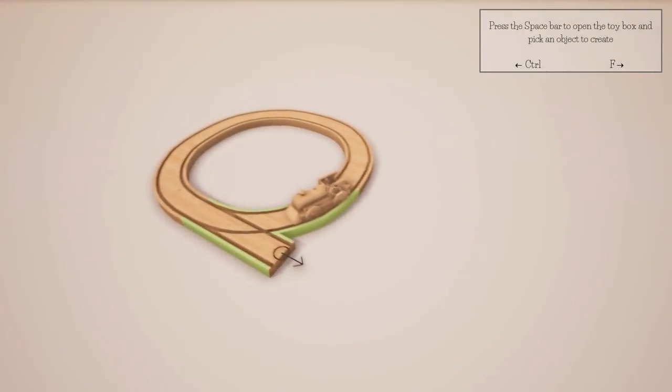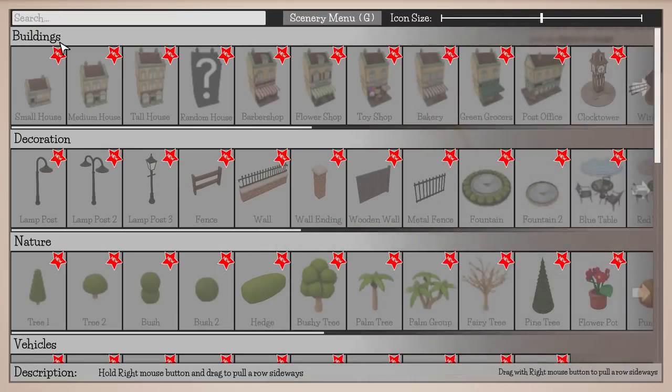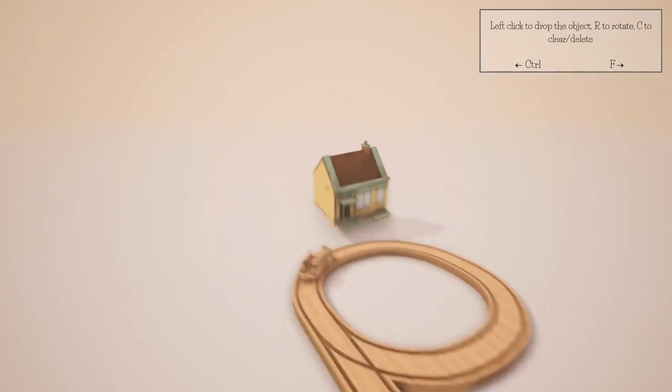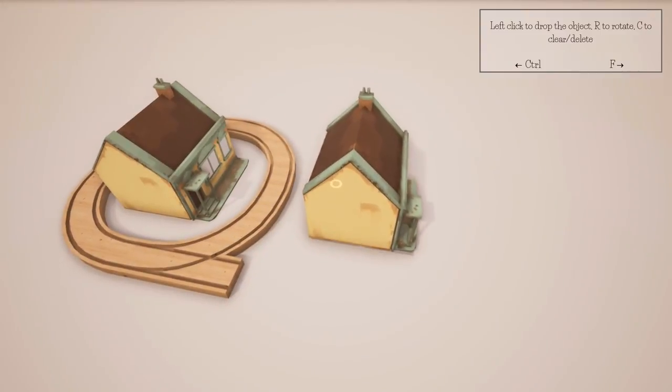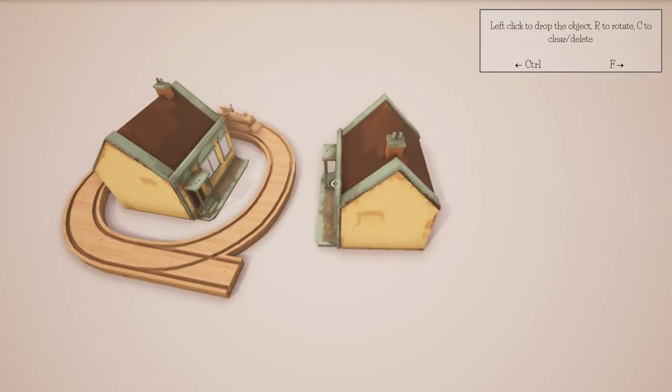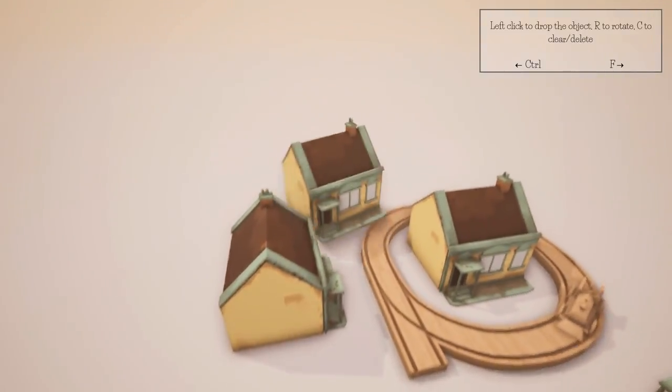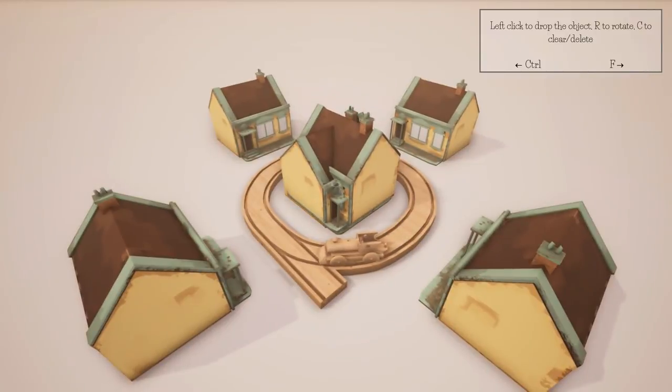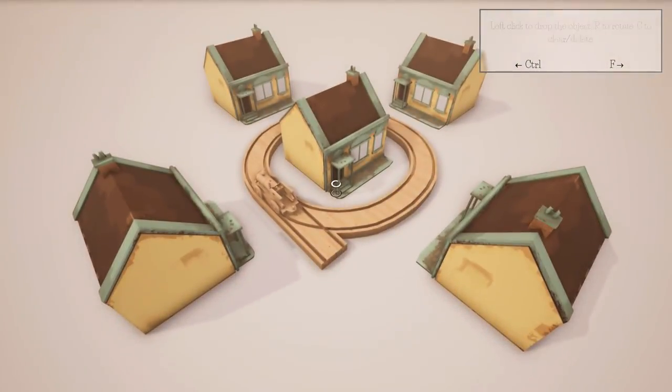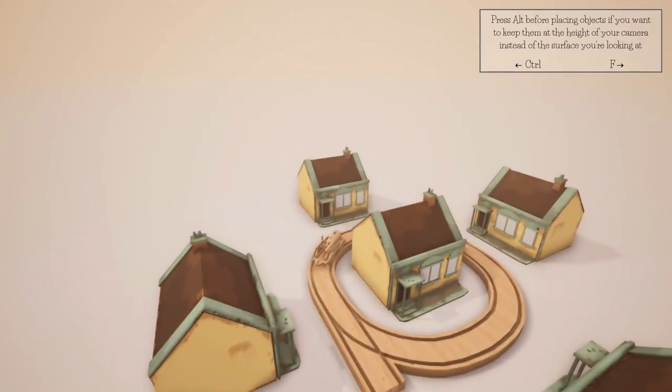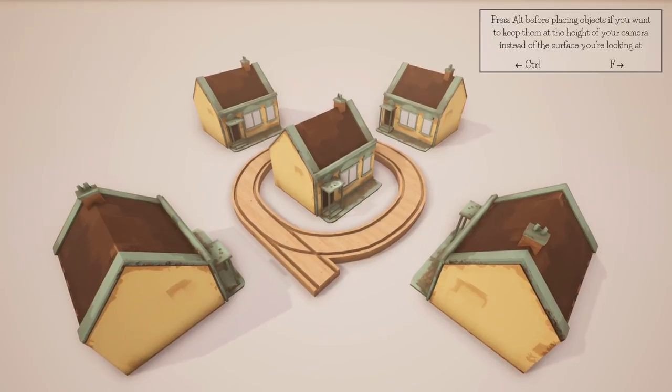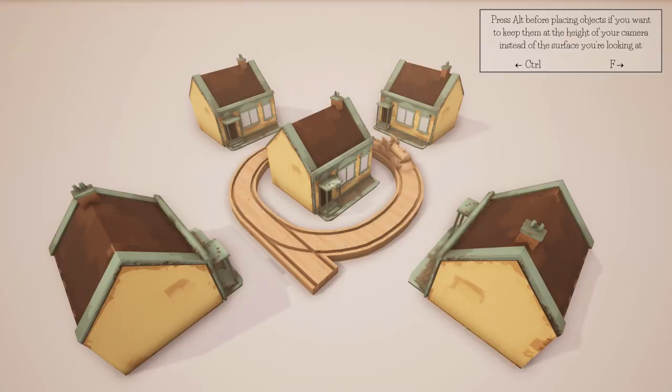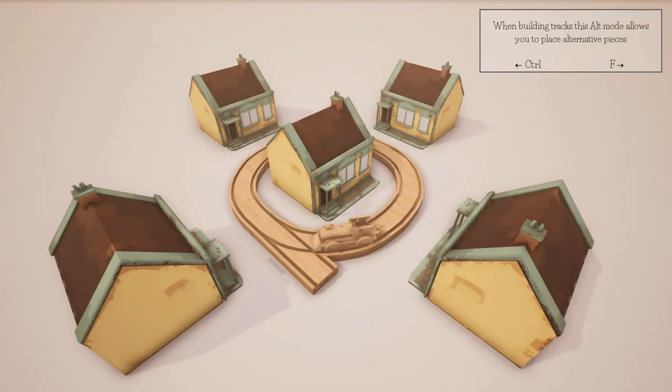Press T to switch between train and build mode. Train mode. WASD controls the speed of your train. Yeah, press space to quickly stop. Hold T to reset the train back to start.